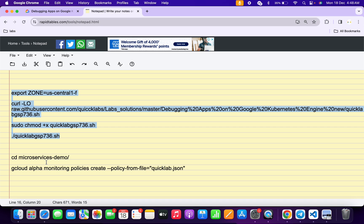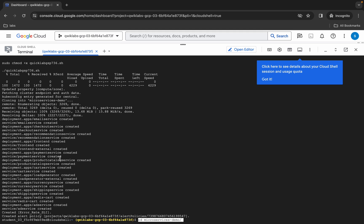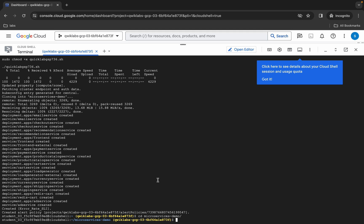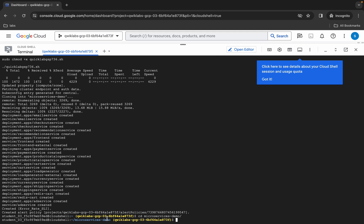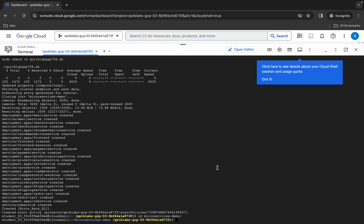When you face that error, come back to the notepad and rerun those two commands. First, run the cd command — copy it like this, come back over here, and paste it. Now you are in the microservice demo directory.